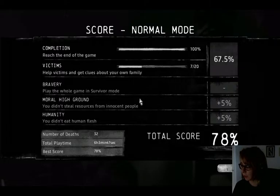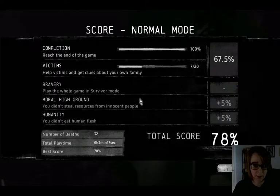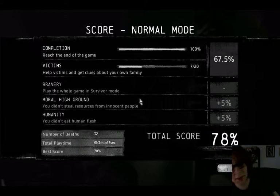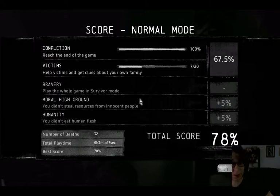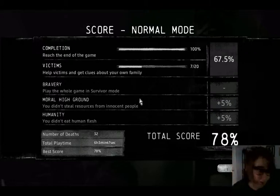Yeah, what happened to Henry? Ah, bravery. Play the whole game in survivor mode.